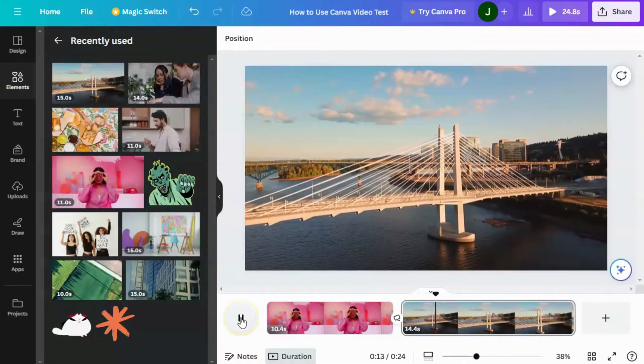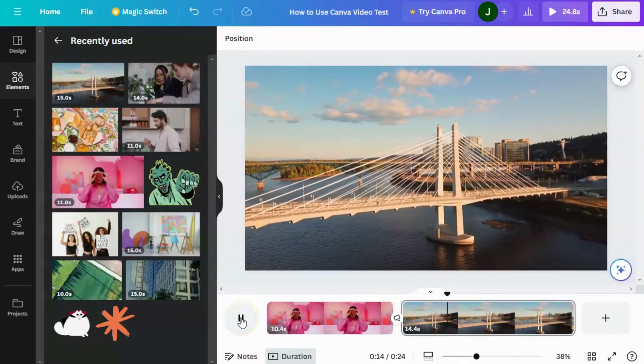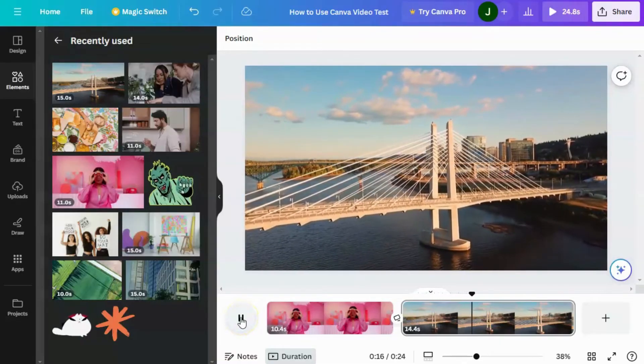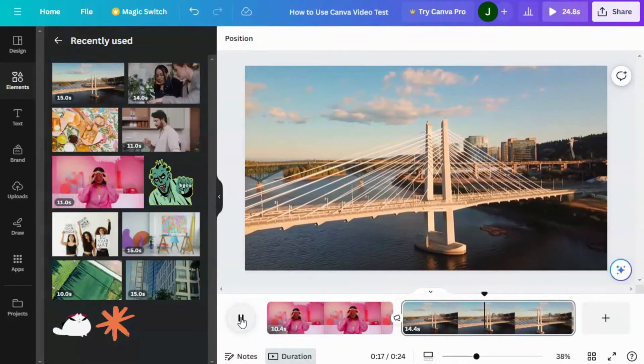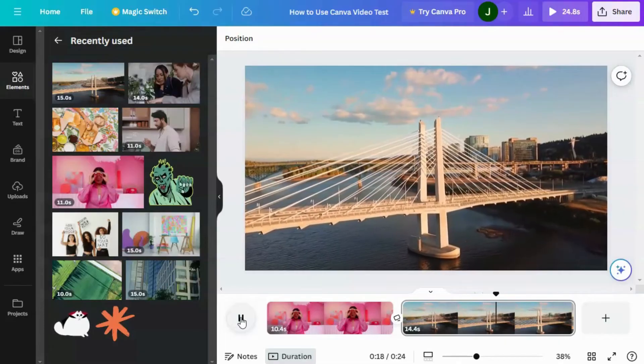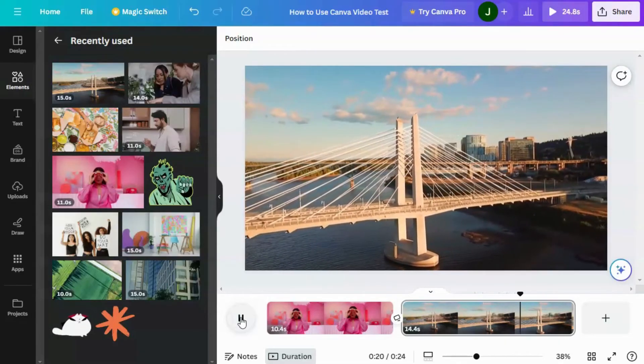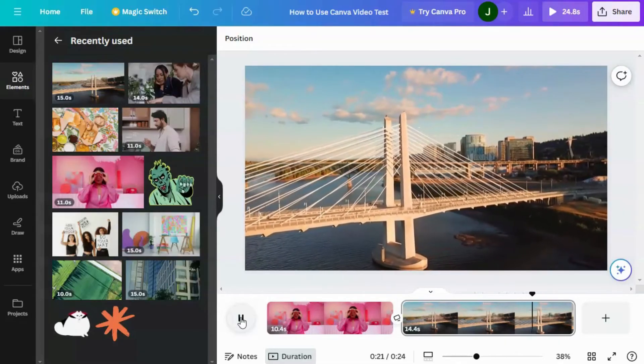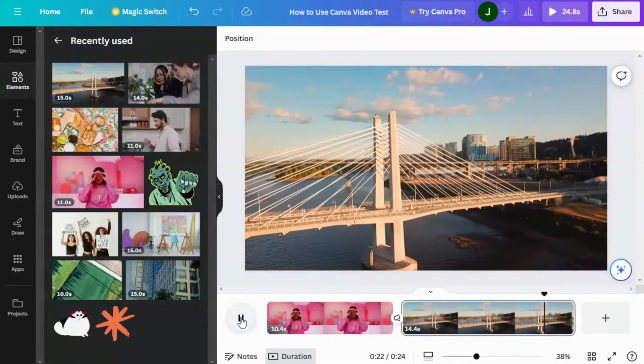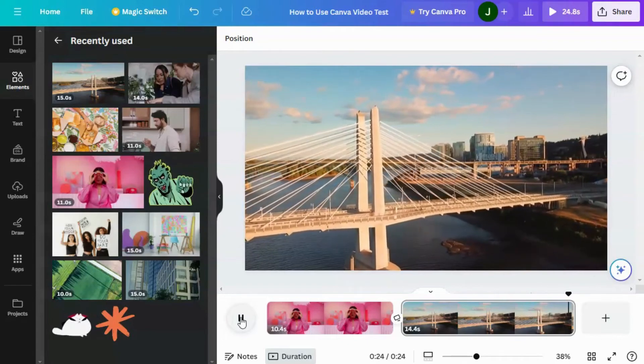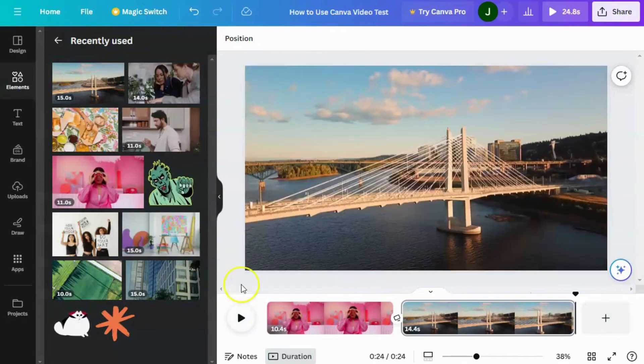So the fact that it uses video is an important thing to remember because you don't want to put a transition between two clips of people talking unless you've got enough space on those clips to support the transition.